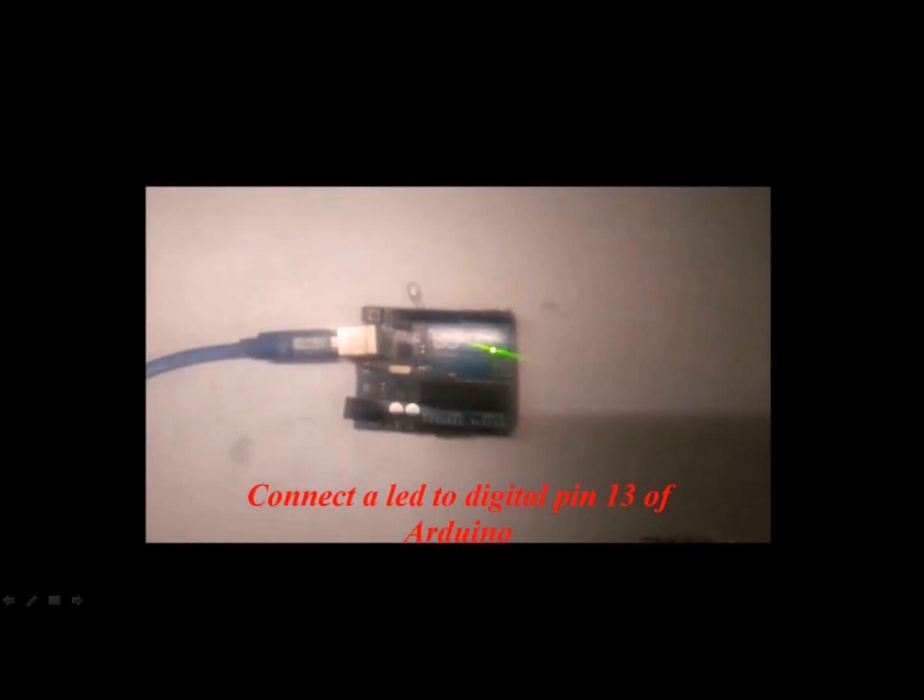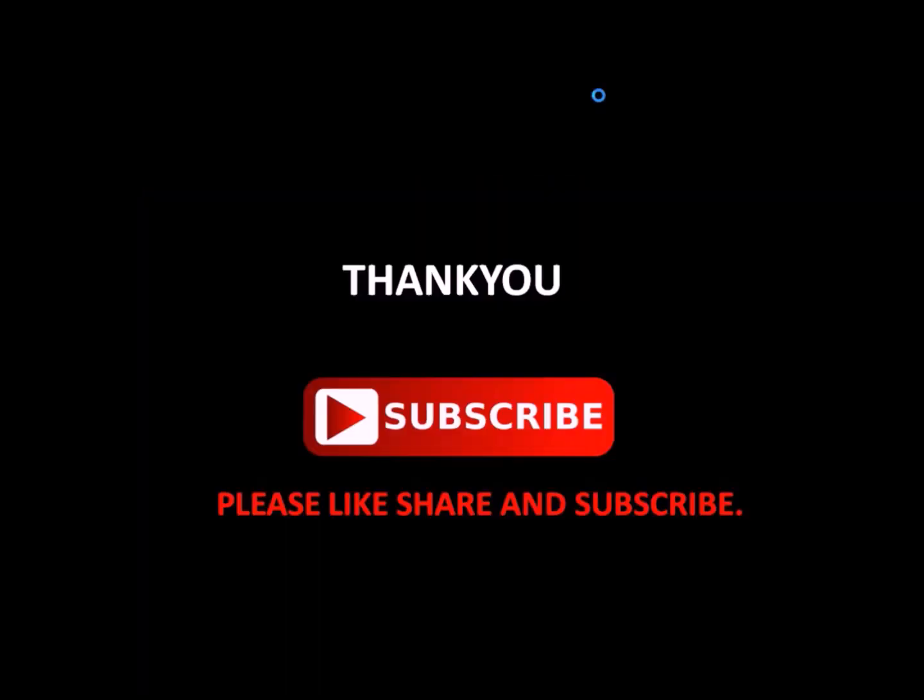Thank you guys for watching the video. Please subscribe the channel if not subscribed yet. Hit the like button below and share this video. If you have any suggestions or queries, please post them in the comment section below. Thank you once again guys. Stay tuned.